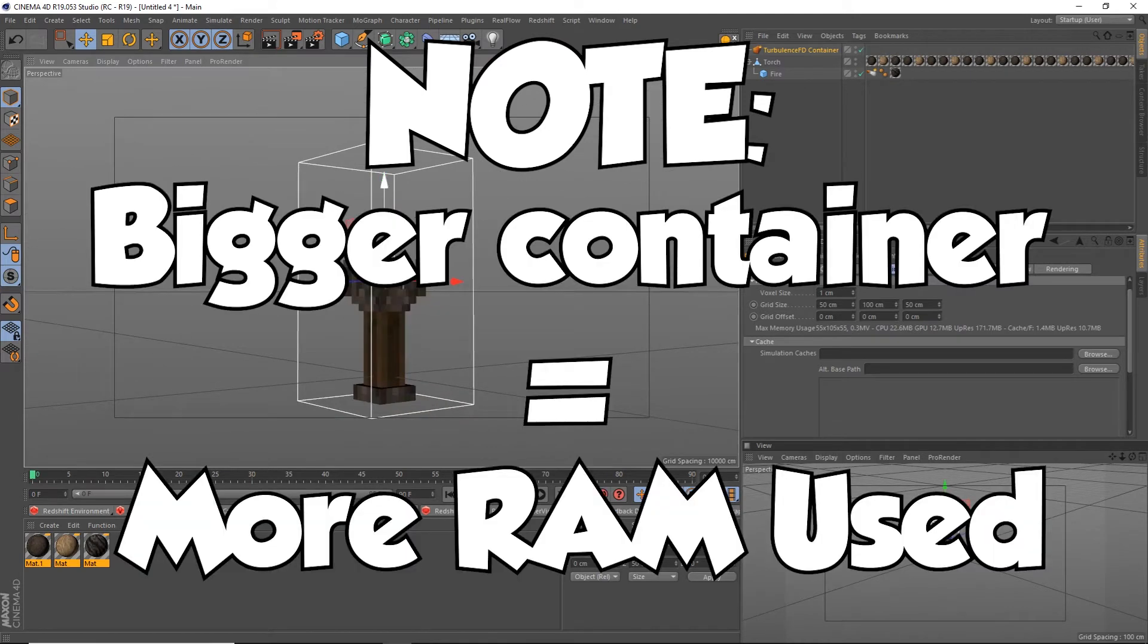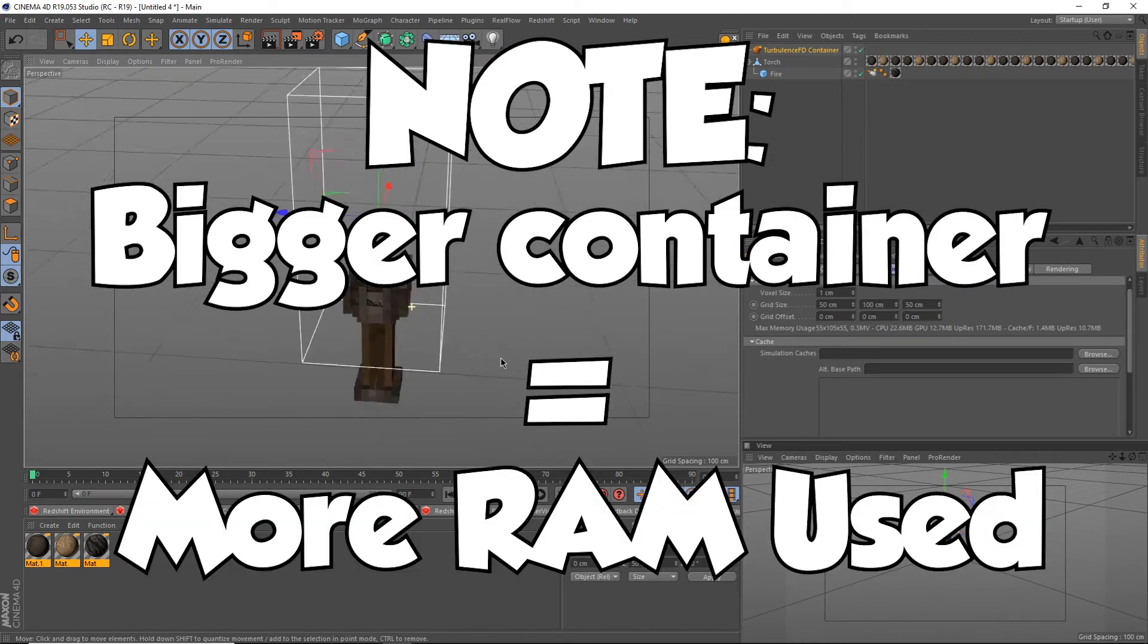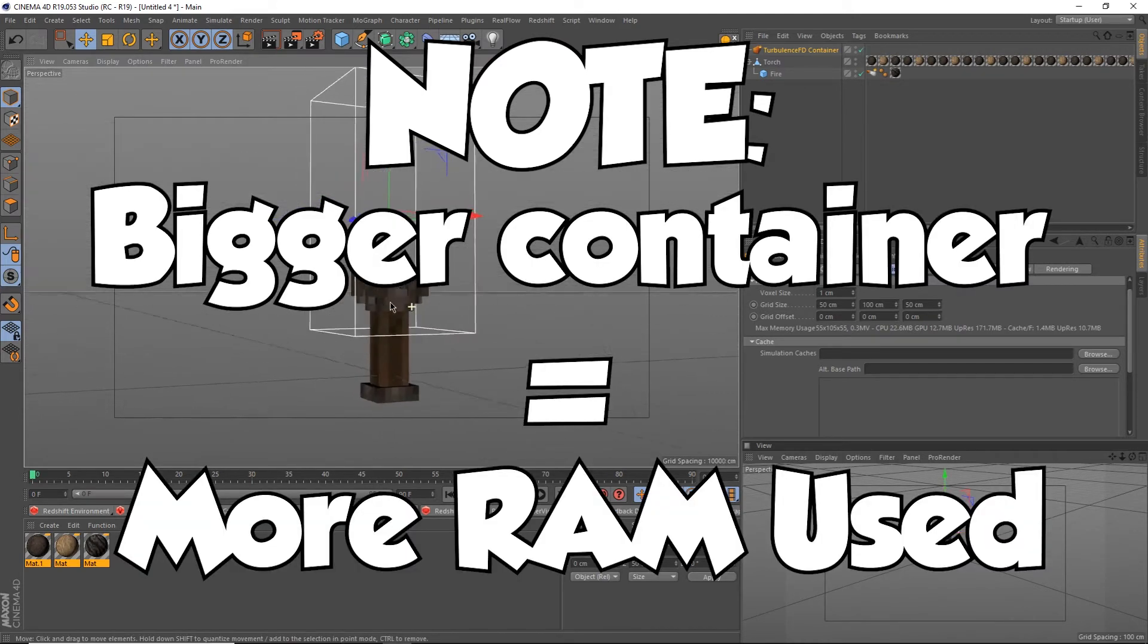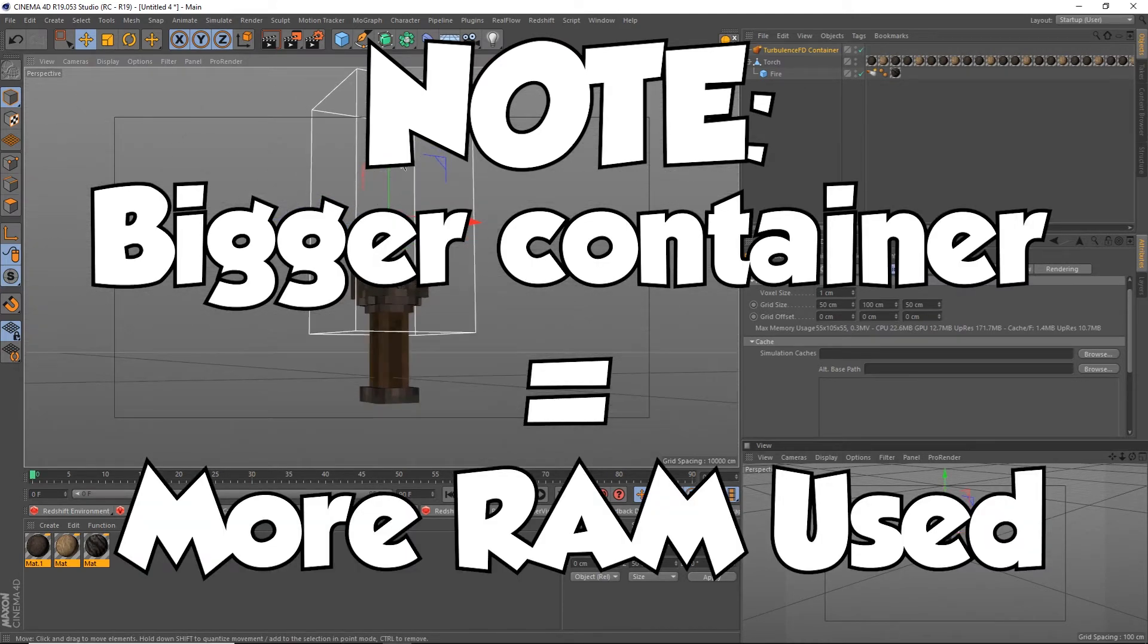The bigger the box, the more RAM is used. Don't make it a necessarily big box or you risk crashing your computer.